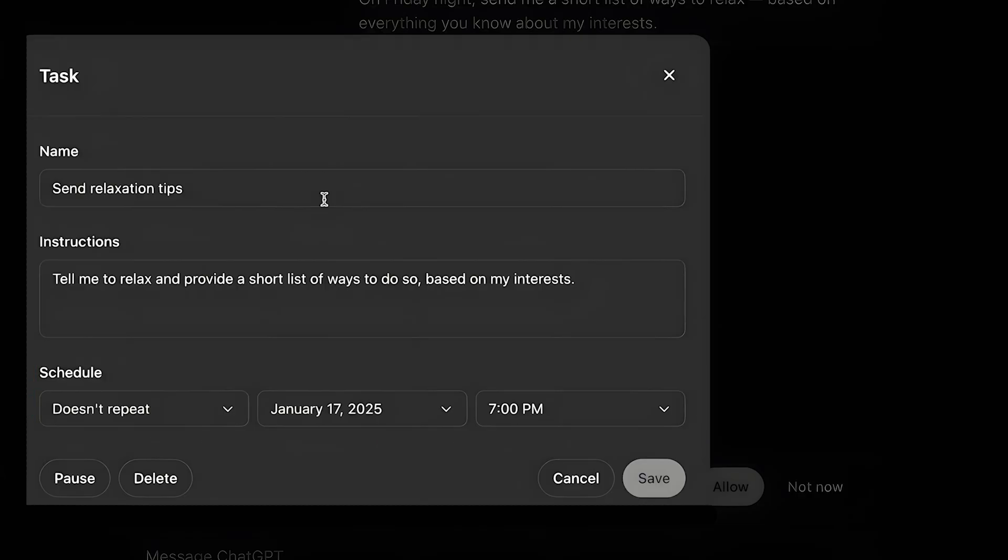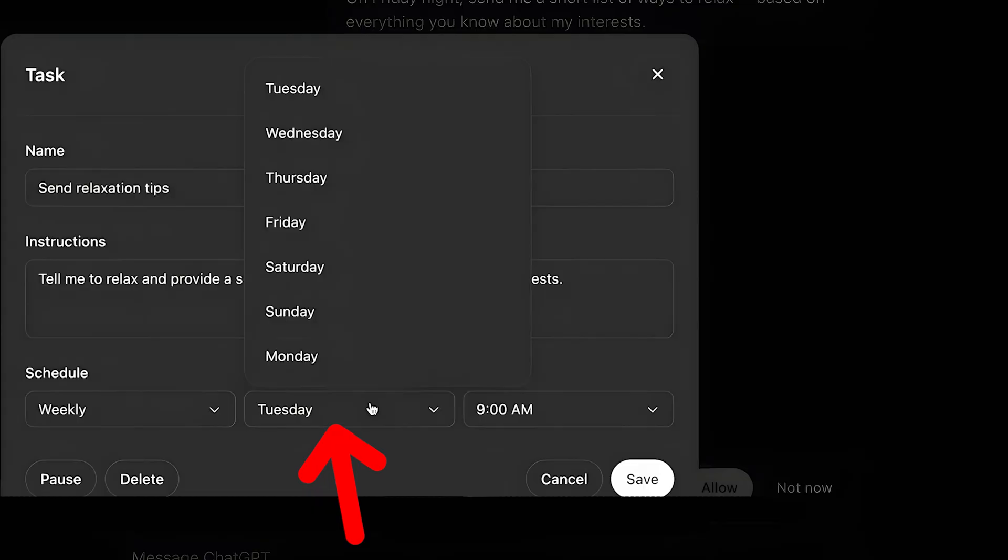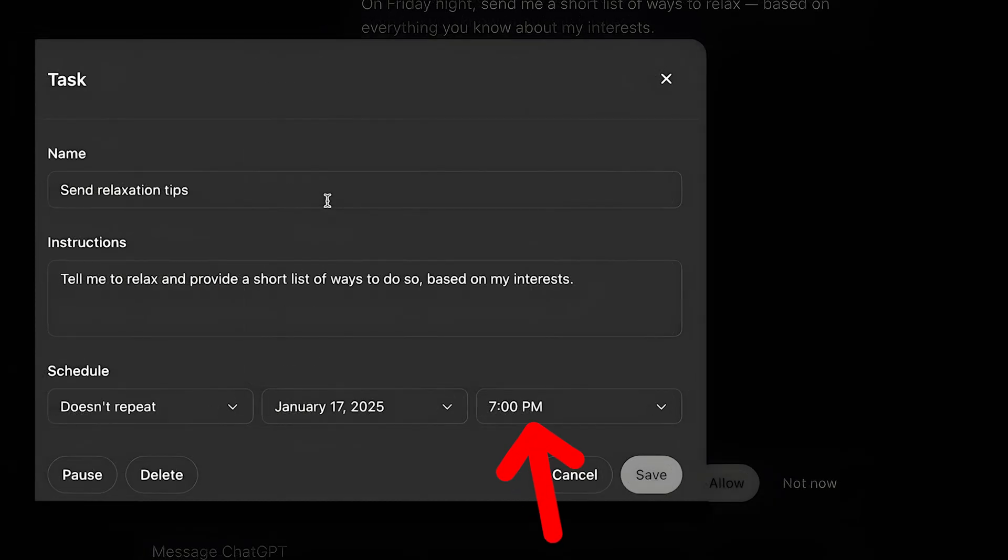So let's say that you repeat it, or do you want it just only once. You can also choose the days, every Tuesday, every Monday. You can schedule the repetition weekly, monthly, daily. You can also choose the time and click on save.